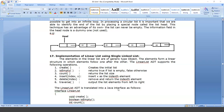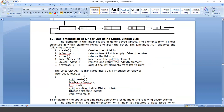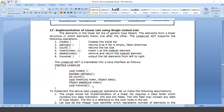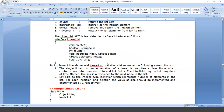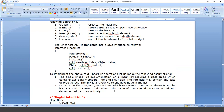The linear list ADT is translated into a Java interface as: interface LinearList containing these methods. To implement the linear list operation, the single linked list implementation requires a class Node with two data members: one is the info field (which may contain any data type or object) and another is the link field (a reference to the next node). Let size be an integer identifier representing the number of elements — at any time size gives the number of elements present. For each insertion, size increments; for each deletion, size decrements by 1.